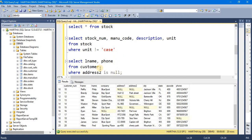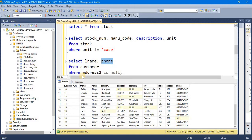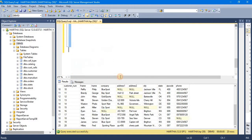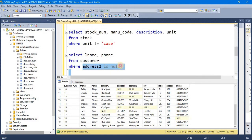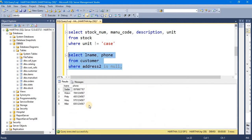We can filter the customer table. We can filter the last name. We can filter the address2. If we want to filter the results,